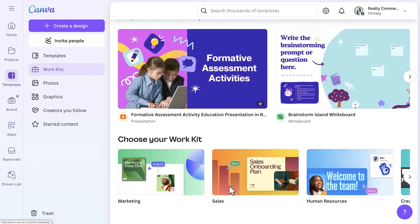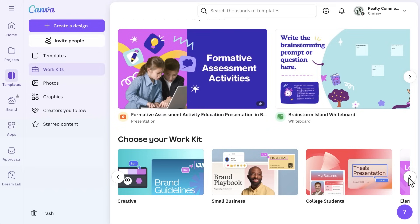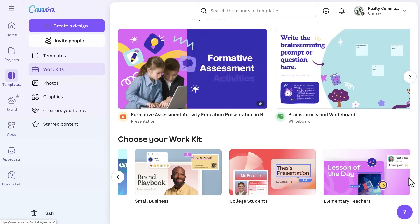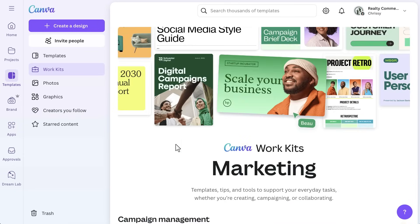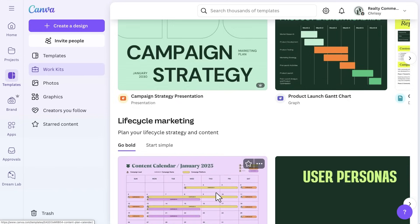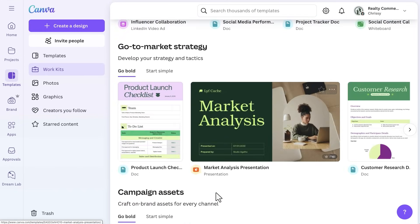You'll see specialized collections for different roles or industries — for example, education Work Kits if you're a teacher, or marketing, sales, and HR kits. The idea is to surface relevant resources right away so you don't have to go searching. Realty Commercial uses a sales Work Kit for their client proposals, with templates for property presentations and CRM integration guides. Once you open a kit, you'll find a variety of ready-to-use templates, like social media calendars for marketing or sales presentations for sales.